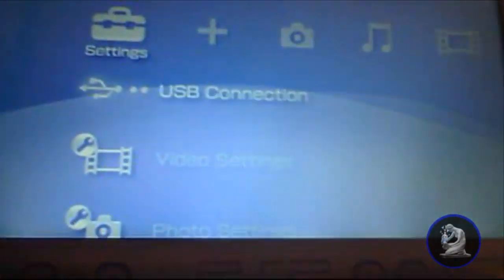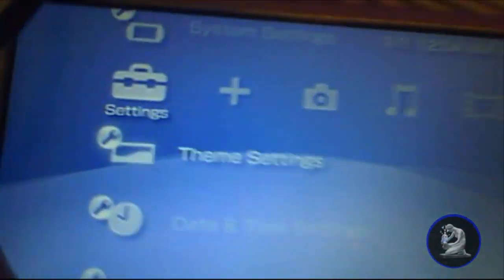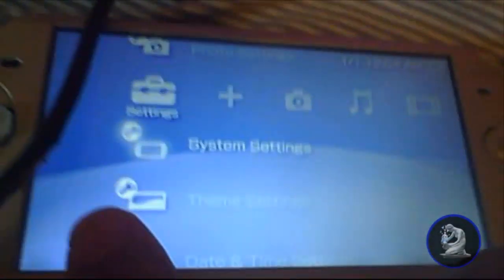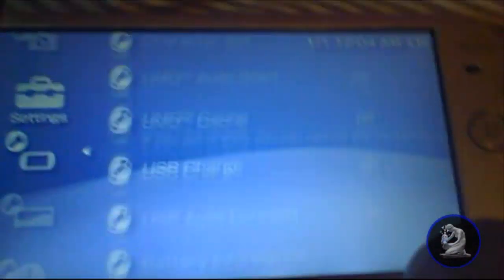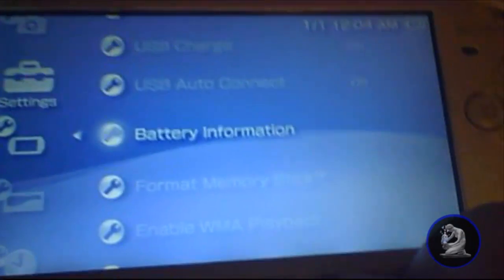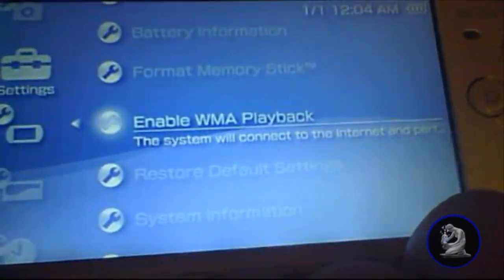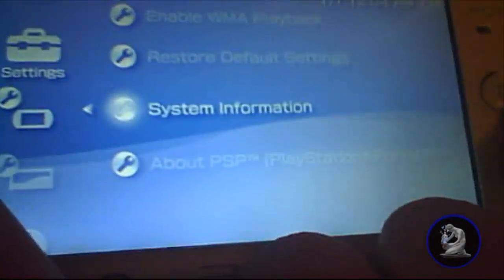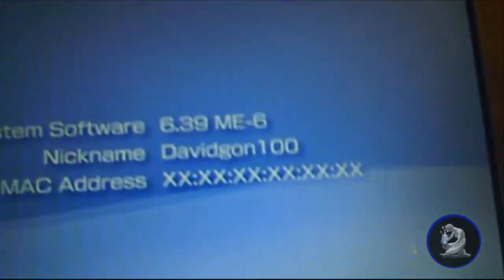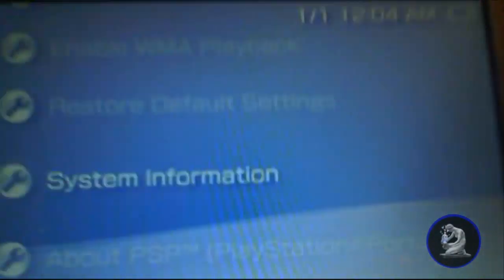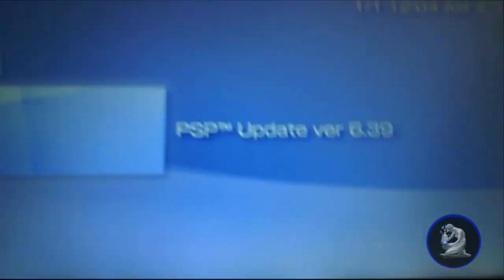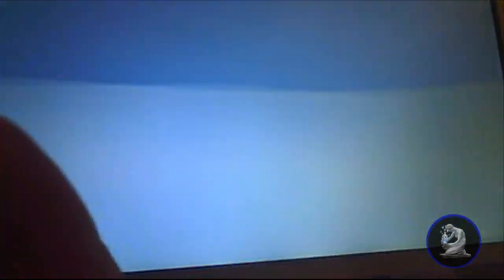Once you are at your PSP, I will just go ahead and show you real quick that I am on a ME firmware. So I'm on ME-6 and I am going to update to the newest one, which is ME-8.